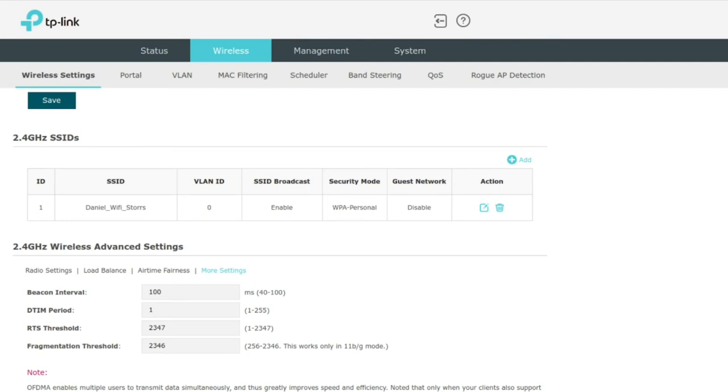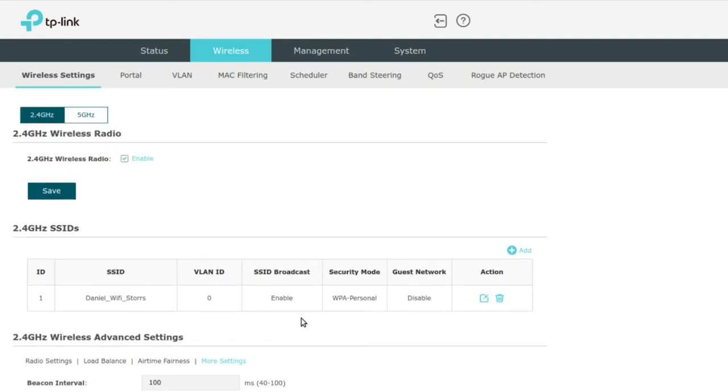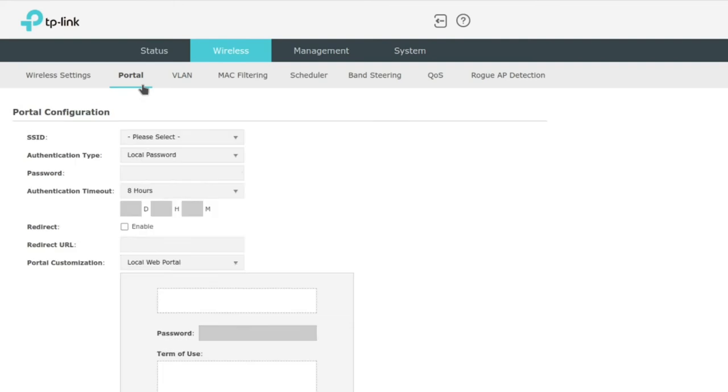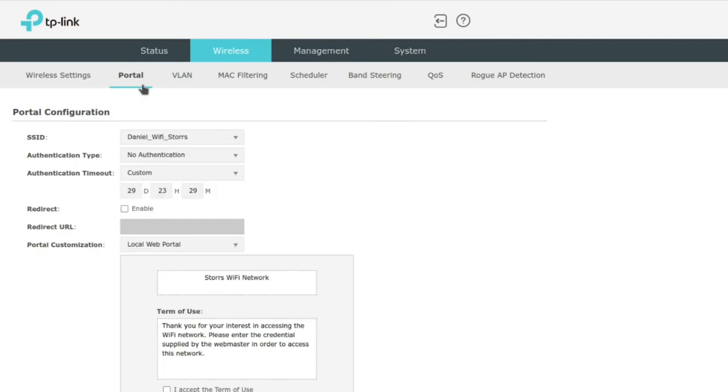DTIM period, RTS threshold, fragmentation threshold, and I don't know what any of those things mean, so if you do, you're ahead of me here. One thing you might actually want to do is create a captive portal, and the captive portals can be configured according to the SSID. So you can create different ones for different SSIDs.